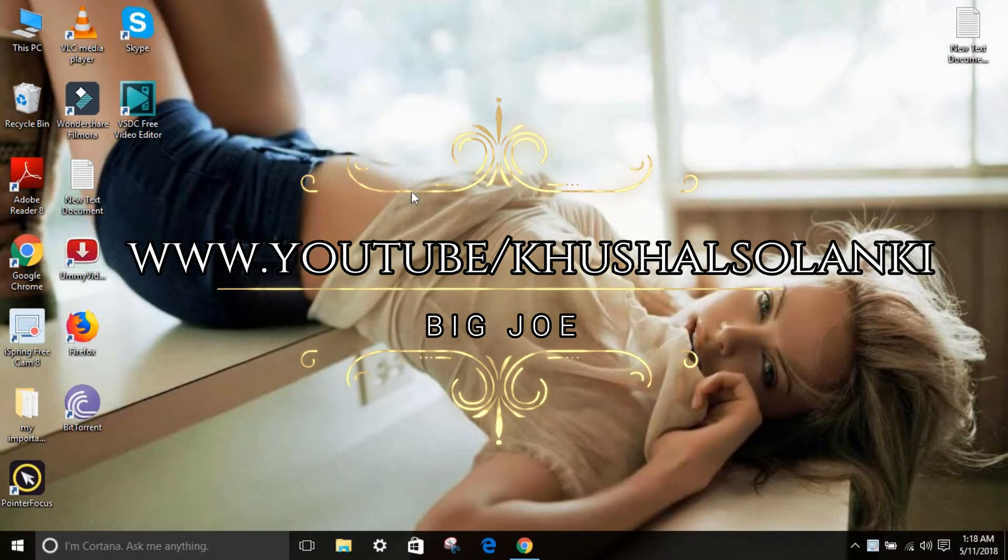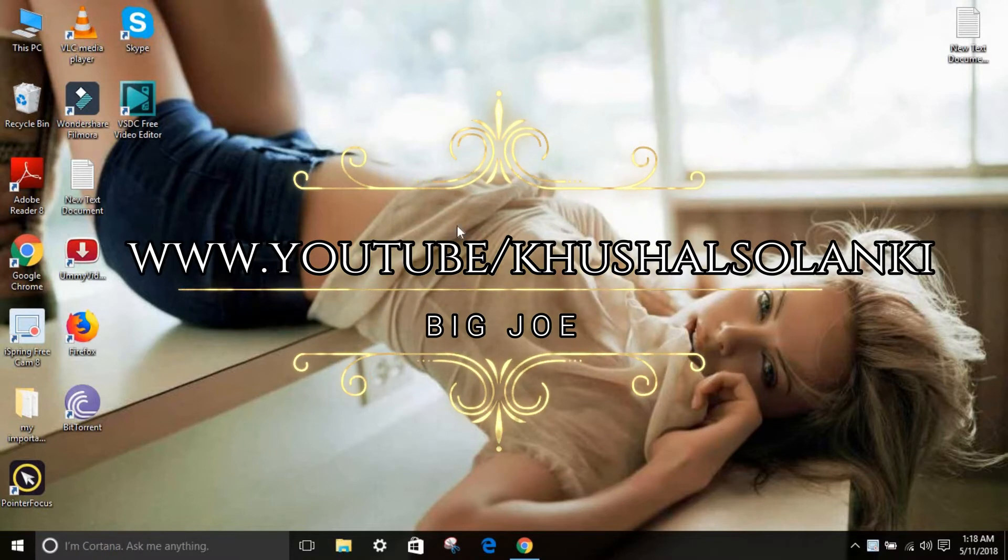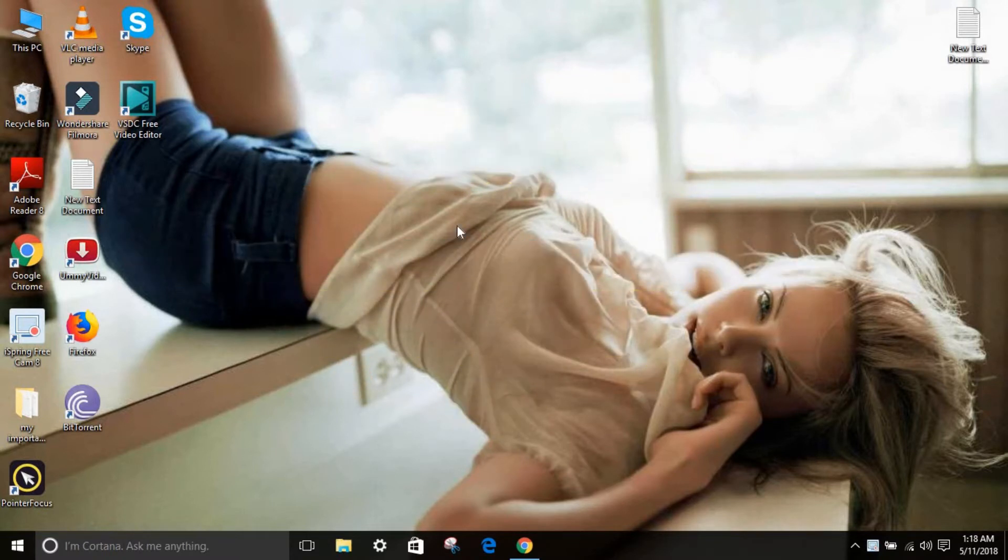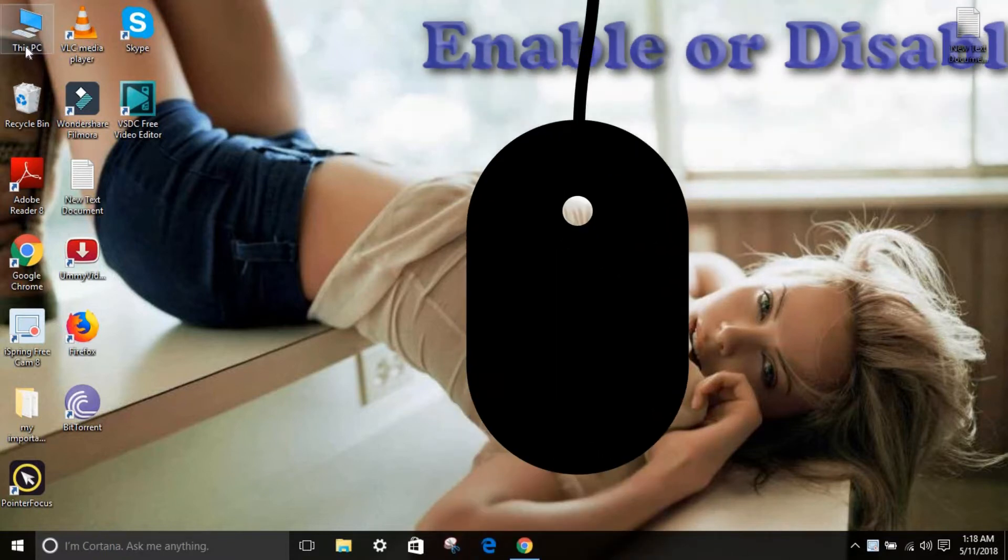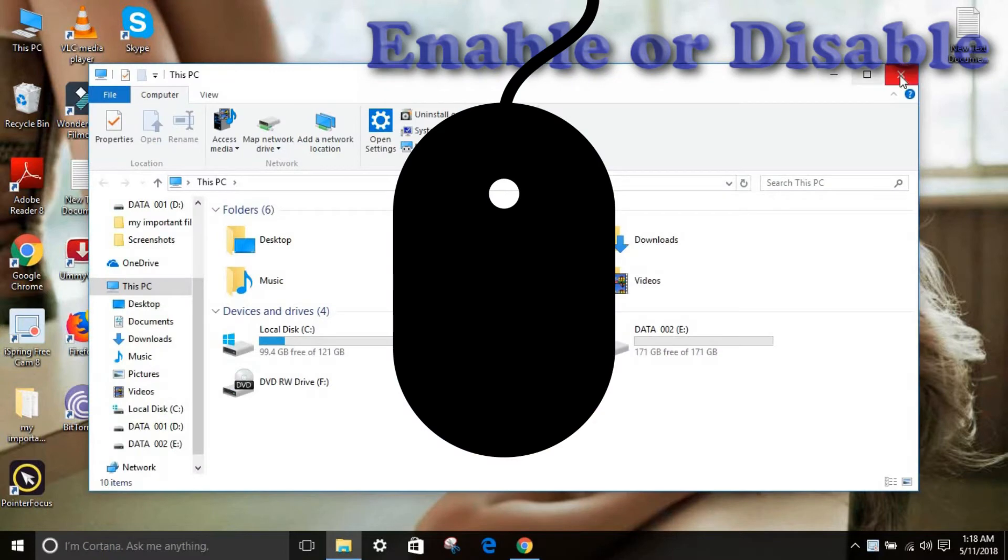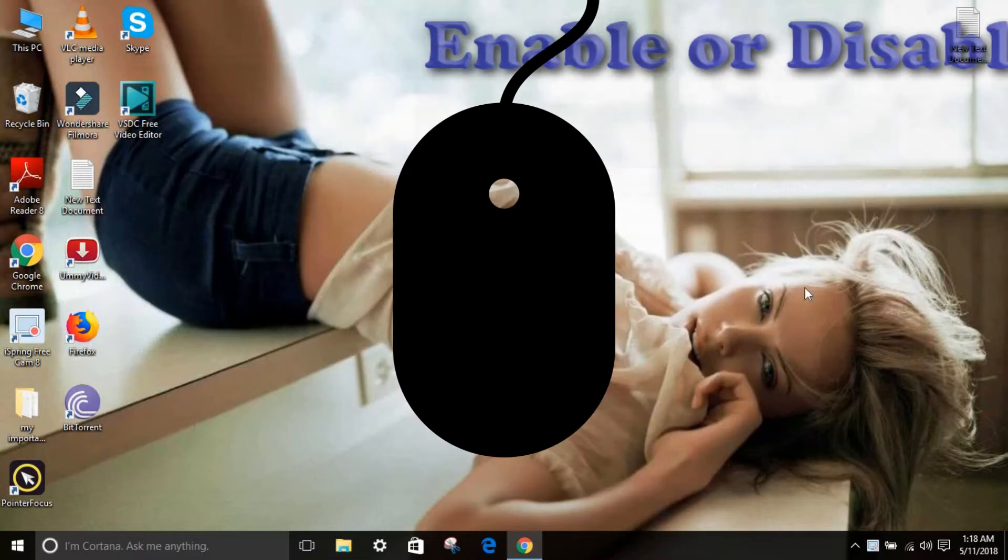Hello guys, what's up, my name is Kosai and I'm back with another tutorial video. So this time we are talking about how to enable or disable your mouse clicking sound just like this.